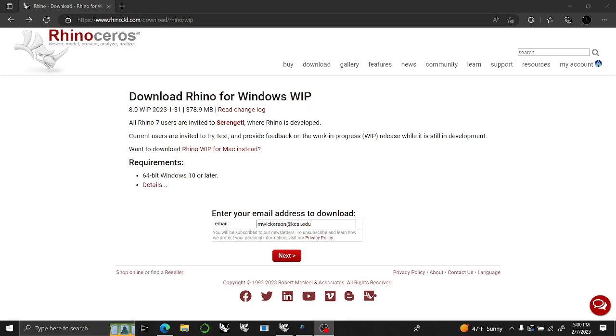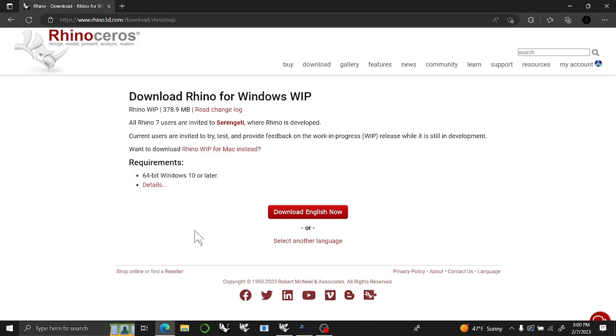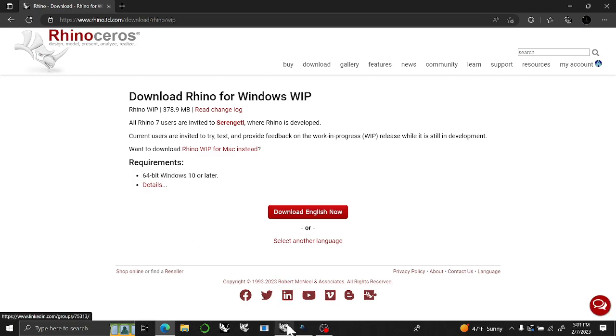First and foremost, you're going to want to type into a browser, download Rhino 8, work in process, and if you have an account, you'll be able to do that. It will then open a spot for you to download it and load it into your computer.